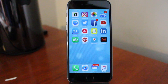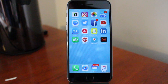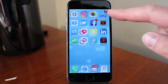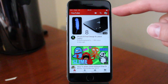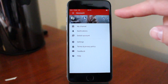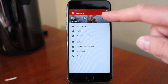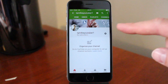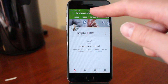So to delete YouTube videos from your phone like iPhone and Android, click on your YouTube app. Go to the top right corner and click on your logo, then click on my channel. Go to videos.